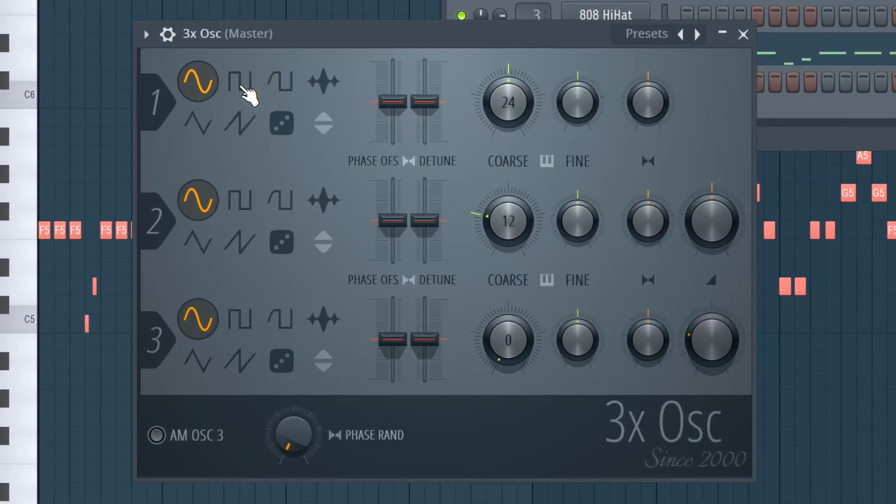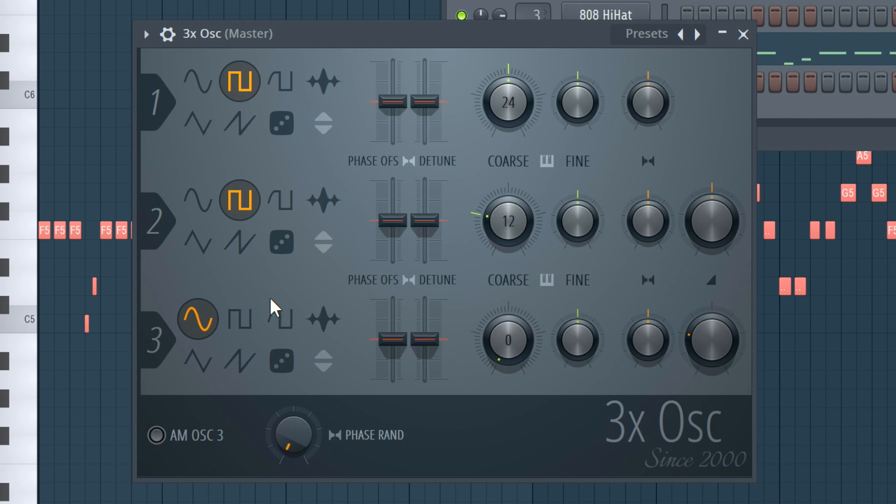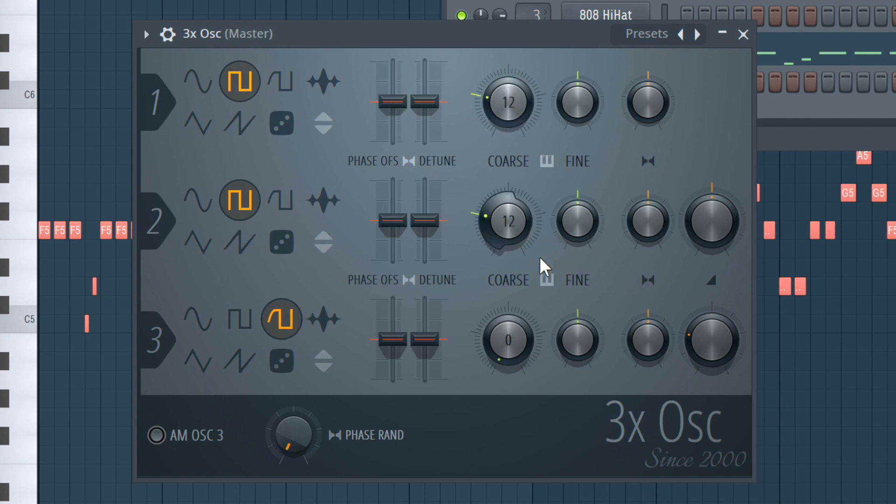Put the first two oscillators to square waves and the third oscillator to rounded saw. Put the course at 12 for the square waves and 24 for the rounded saw, and turn down the third oscillator's volume a bit.